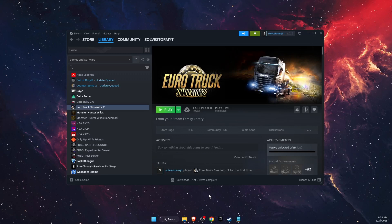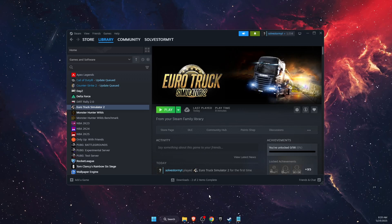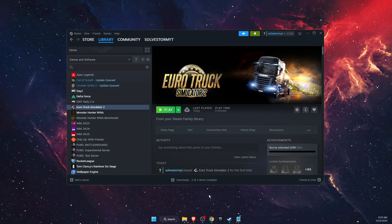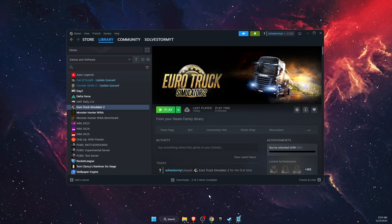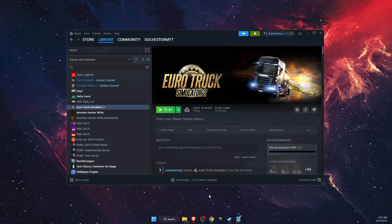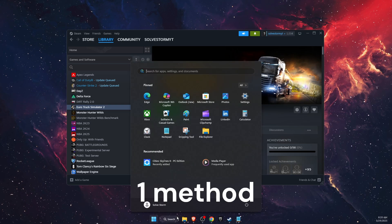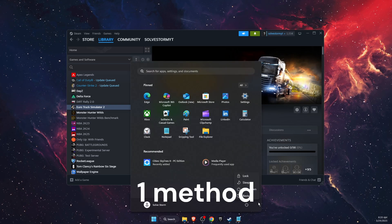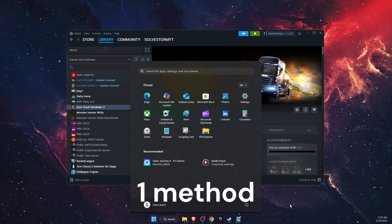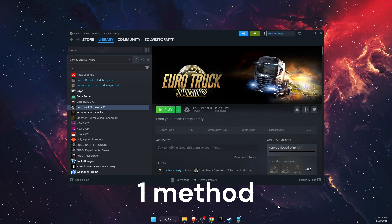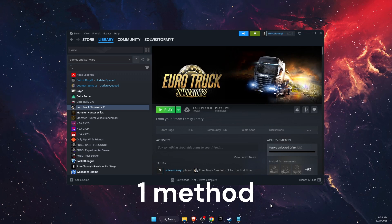Hello guys, in today's video I'm going to show you how to fix Euro Truck Simulator 2 crashing. First of all, if you haven't tried that already, just try to restart your PC.